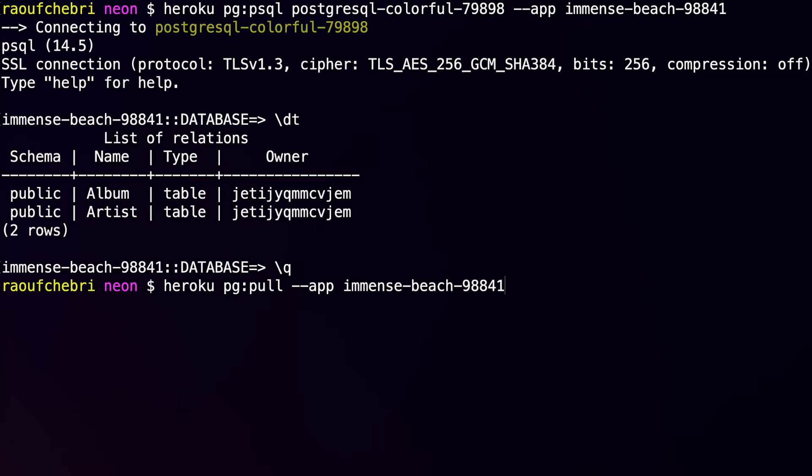I also need this Postgres database name right here. And the final thing that I need would be the Neon connection string.